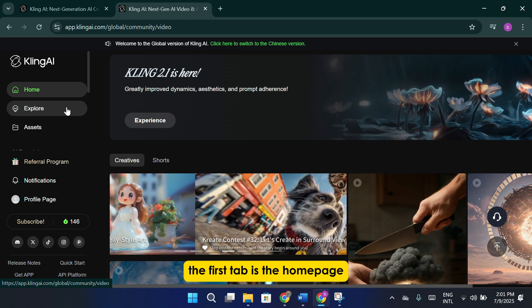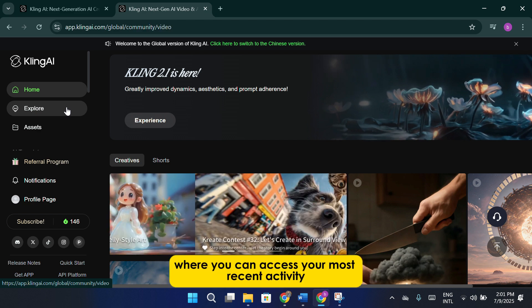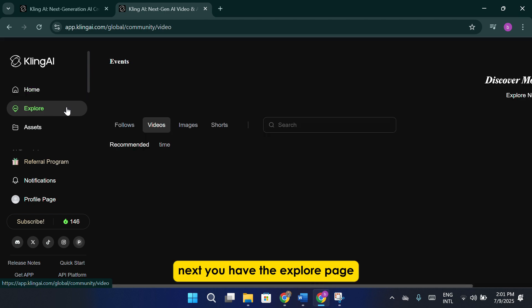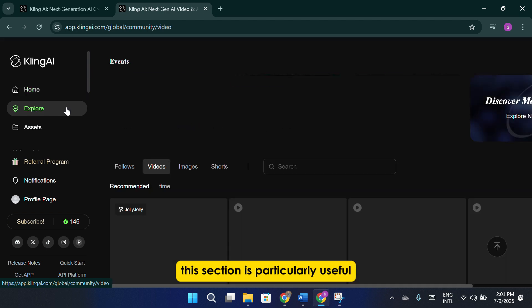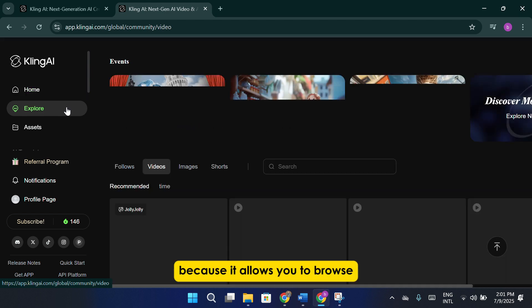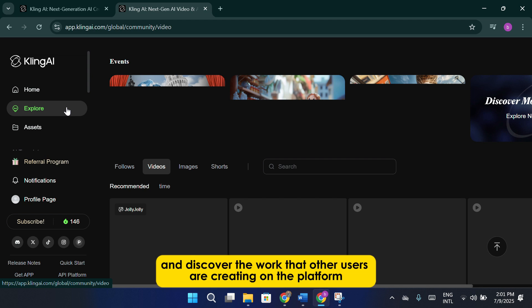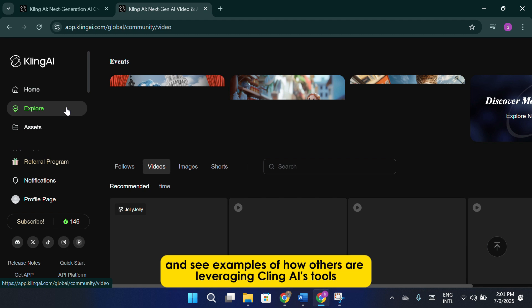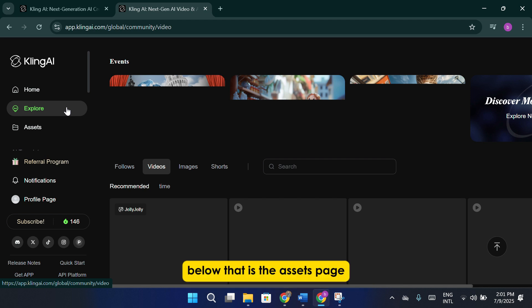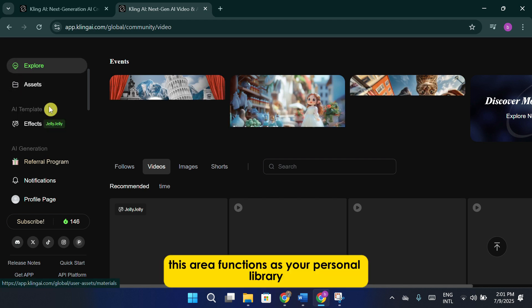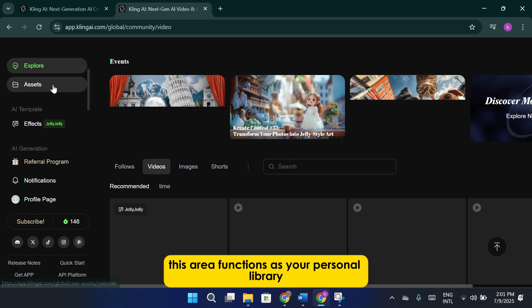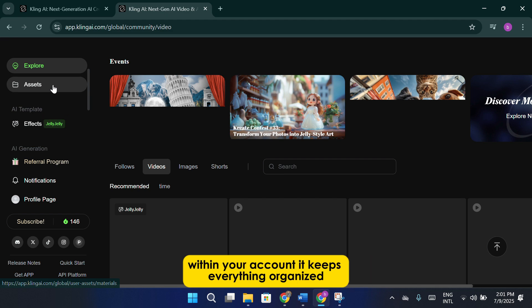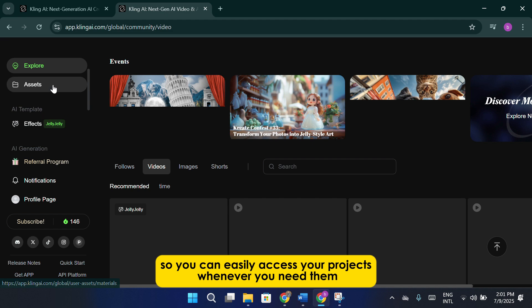The first tab is the homepage, which acts as your main dashboard where you can access your most recent activity and updates from the Cling AI team. Next, you have the Explore page. This section is particularly useful because it allows you to browse and discover the work that other users are creating on the platform. It's a great place to find inspiration and see examples of how others are leveraging Cling AI's tools. Below that is the Assets page. This area functions as your personal library, where you can upload your own images and also view any content you have already generated within your account. It keeps everything organized so you can easily access your projects whenever you need them.